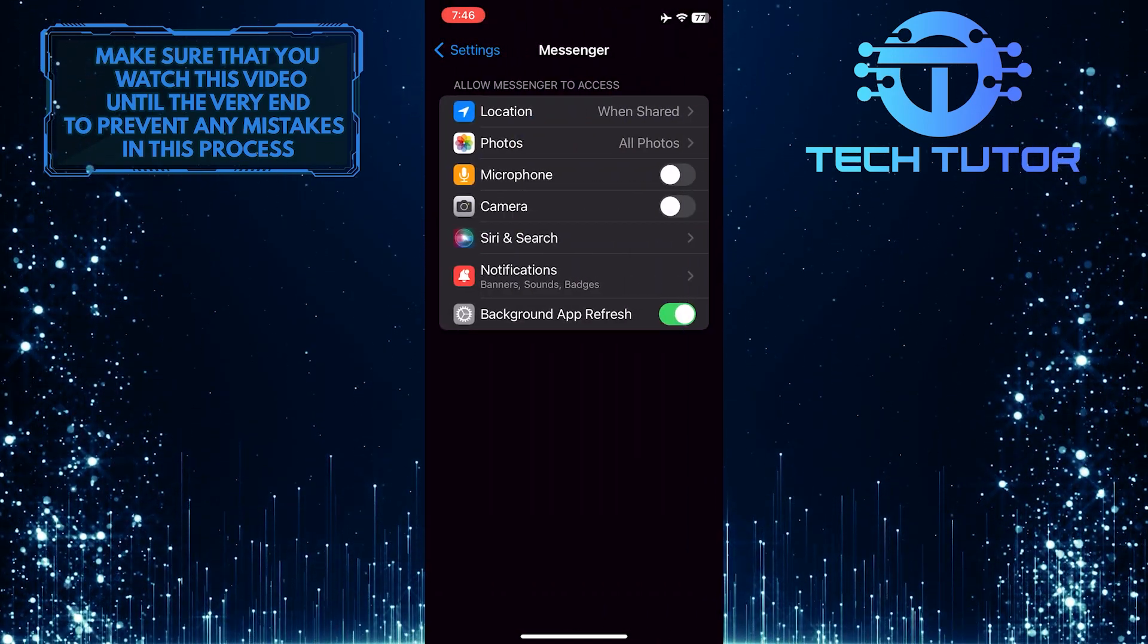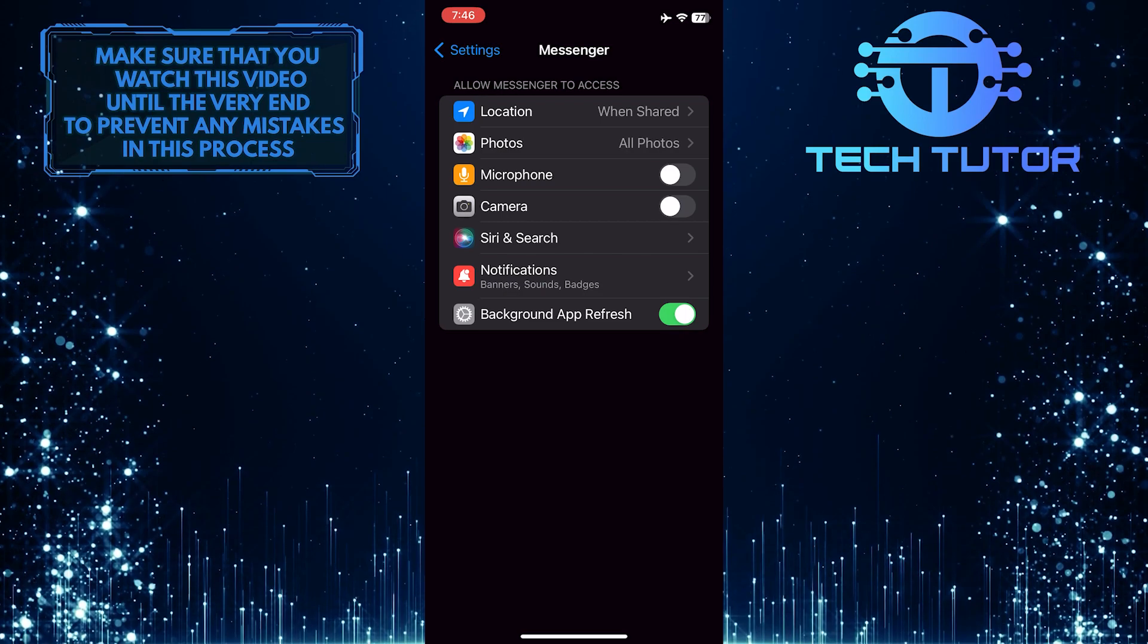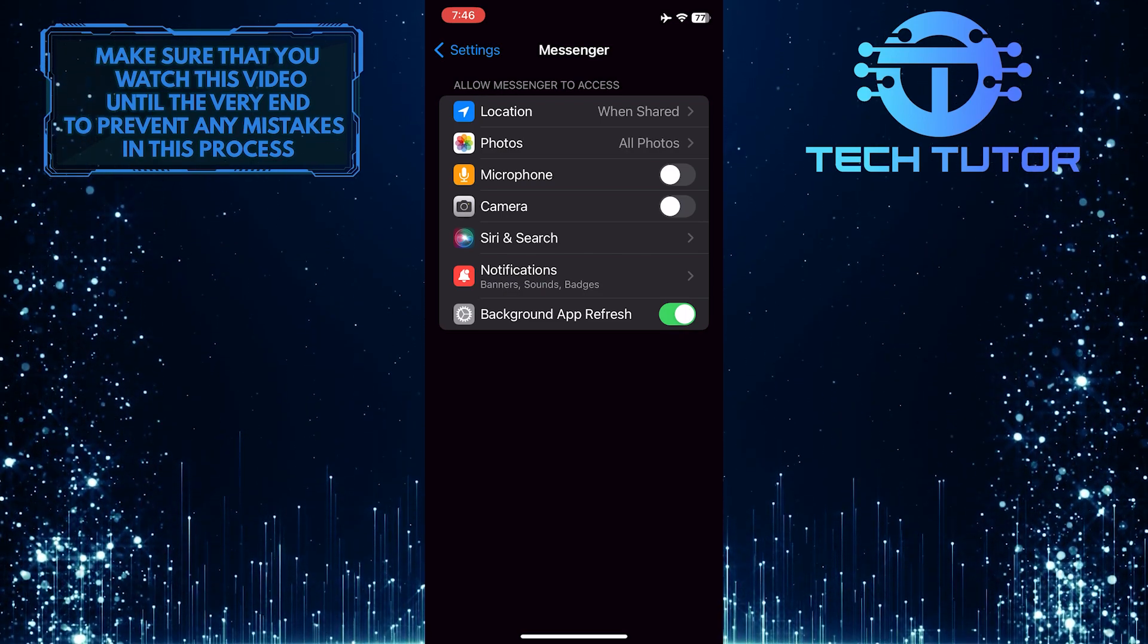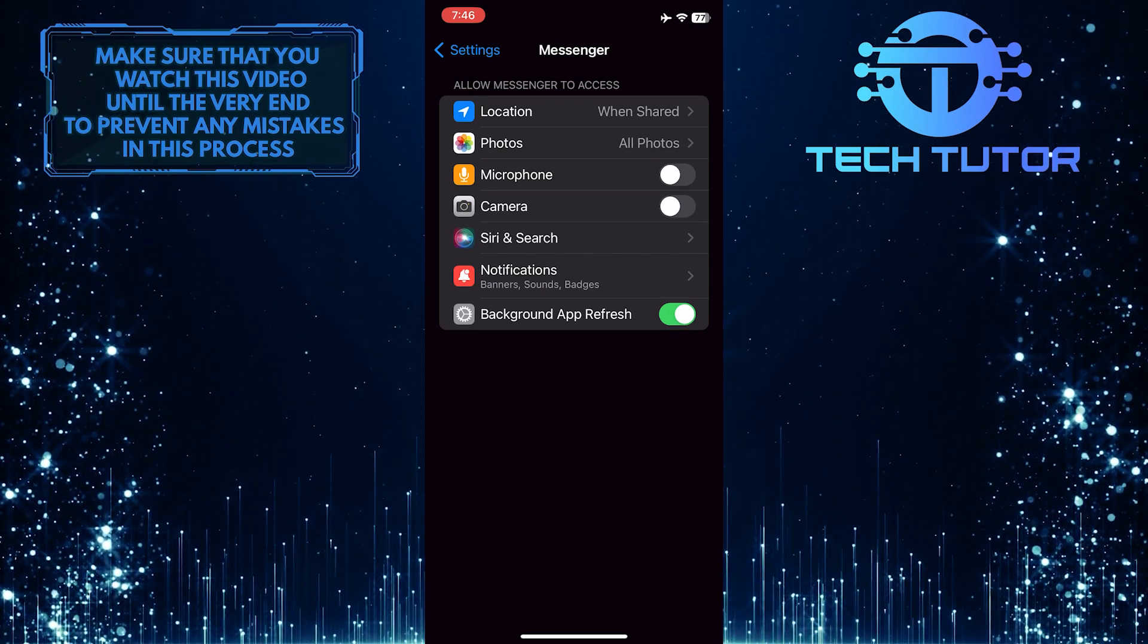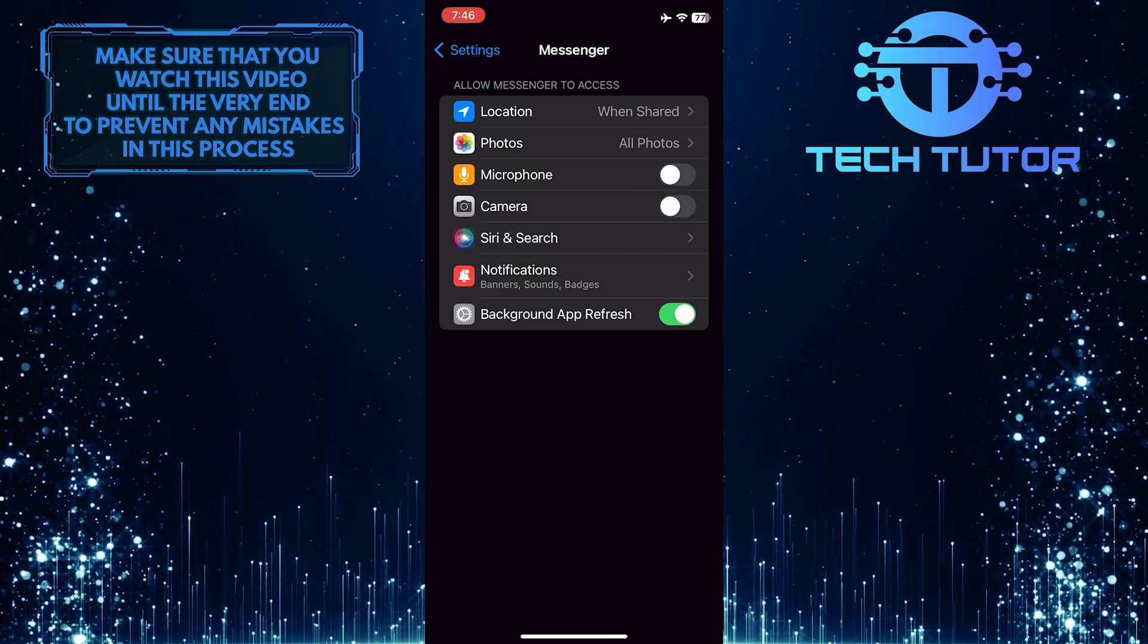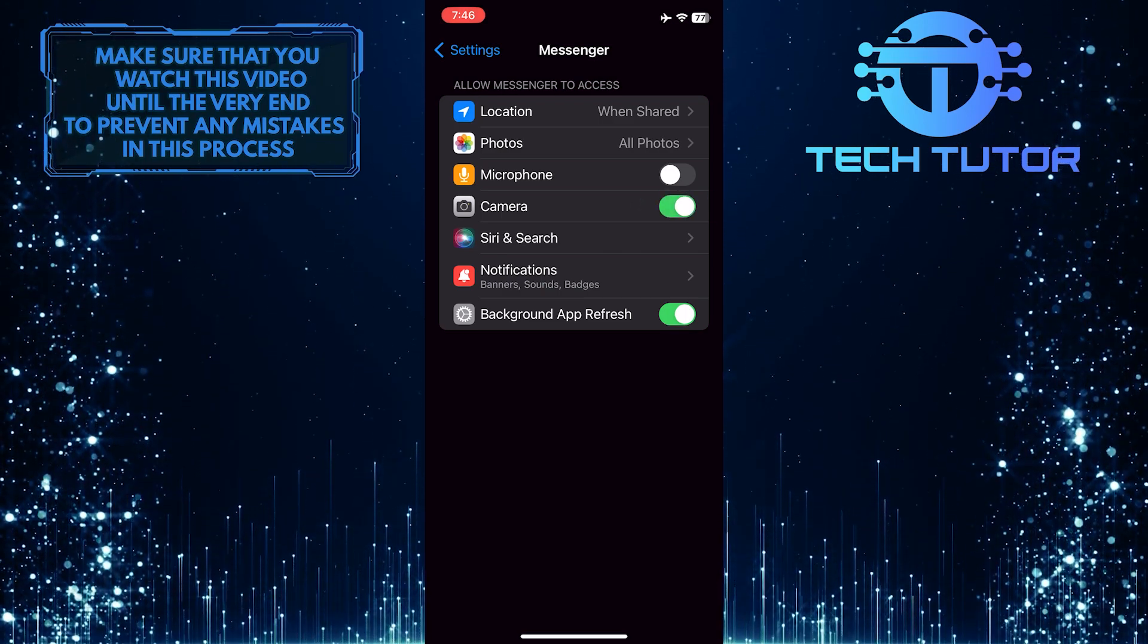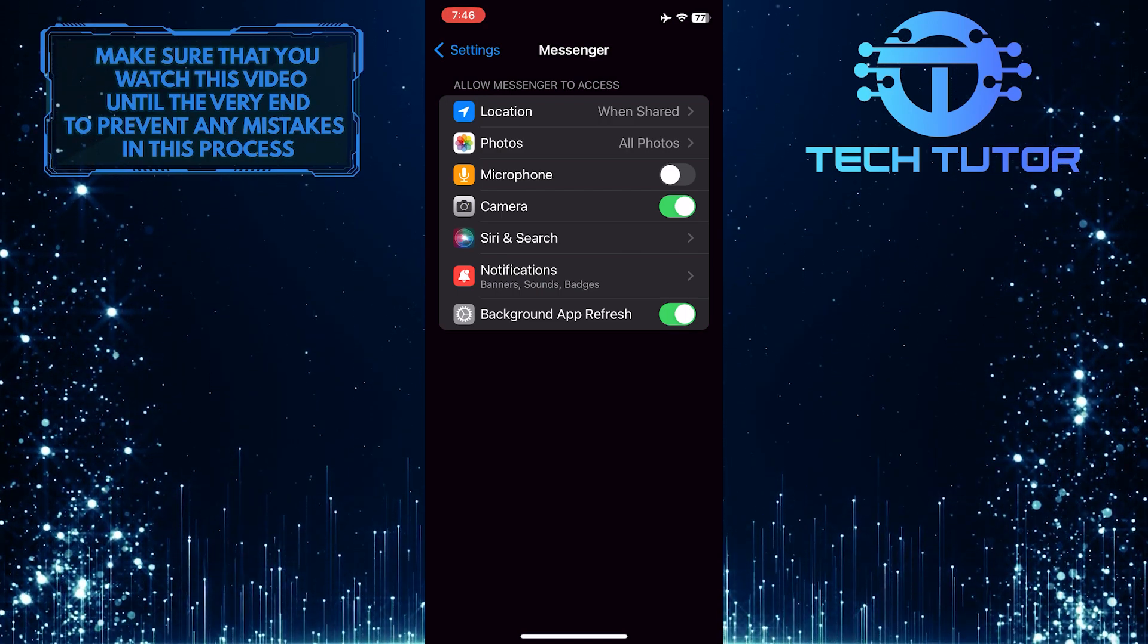And now you have the ability to choose what Messenger can access on your iPhone. As you can see right now, Facebook Messenger doesn't have access to the camera. So to change that, simply toggle this on. And now you've successfully allowed Messenger to access the camera.